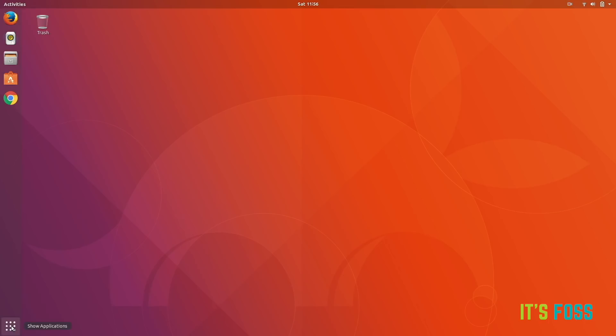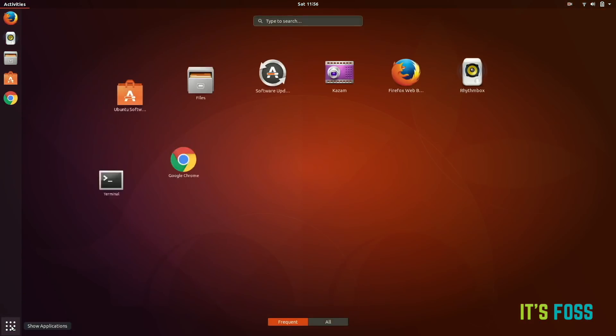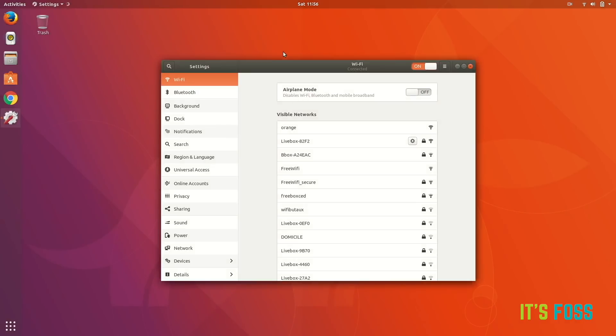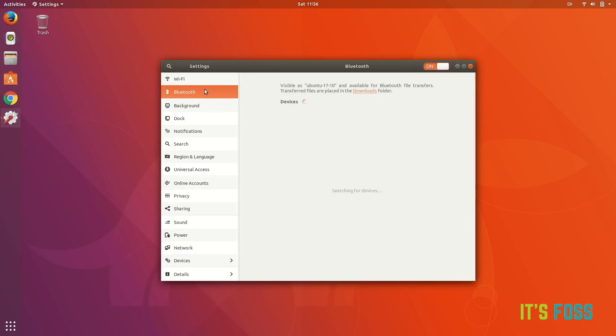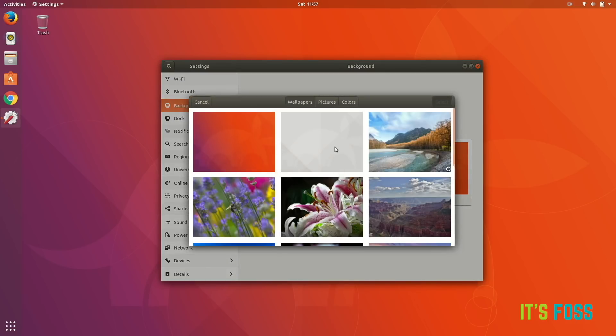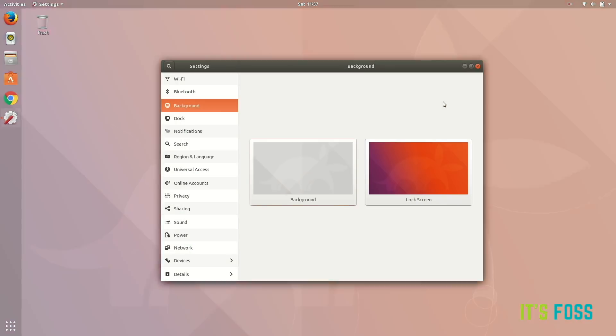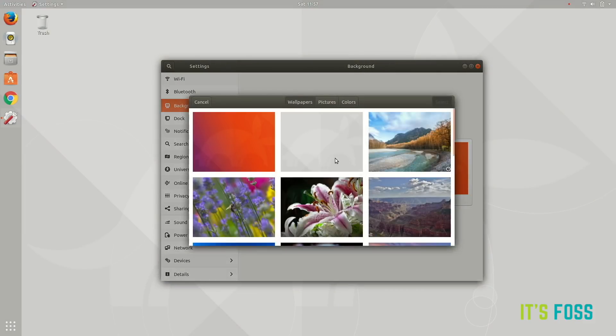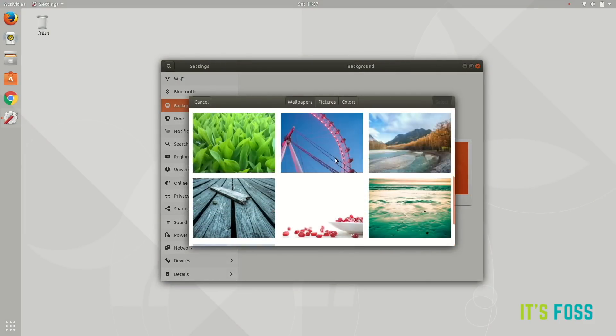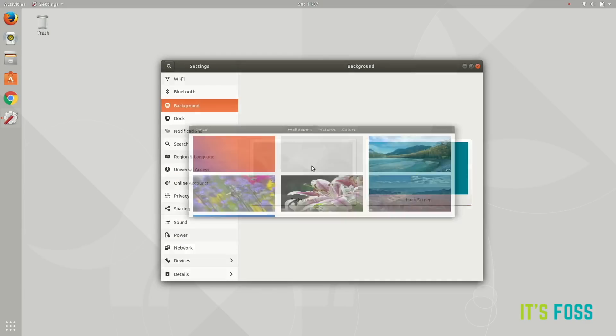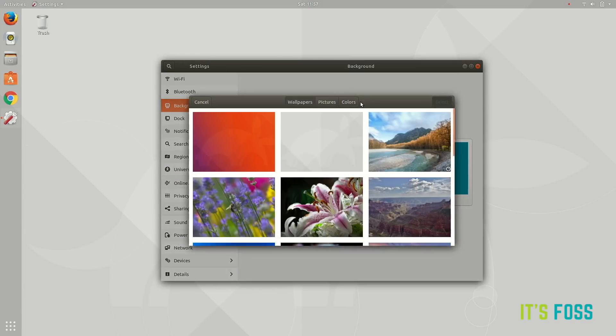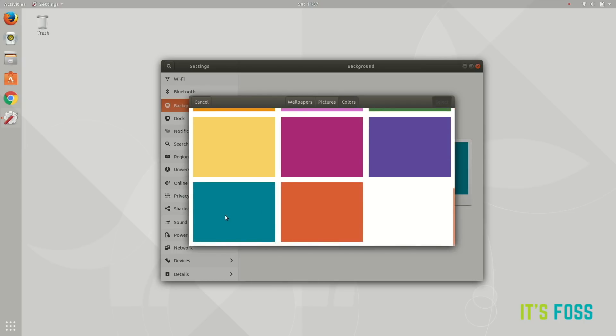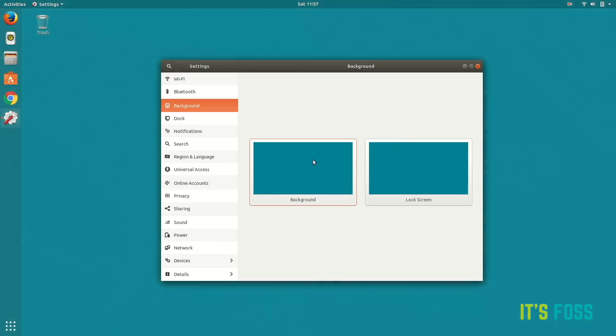You can search for the settings. We're going to see the system settings. Basically this is most of the things which you are going to need to tweak or use your system. You can change the background to a newer wallpaper like this. You can also change the wallpaper for the lock screen. You can add your own picture or you can add a background in simple colors like this.